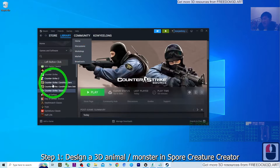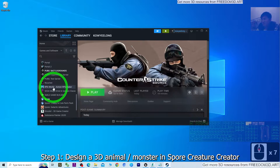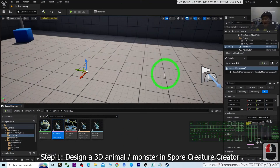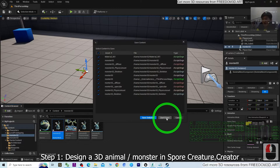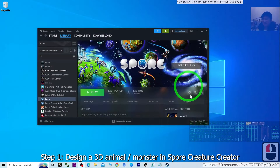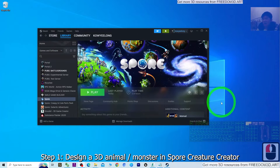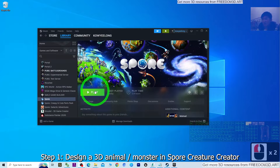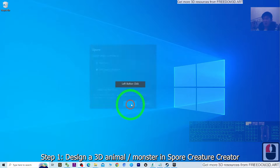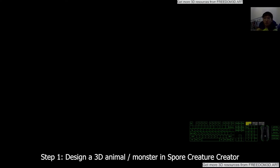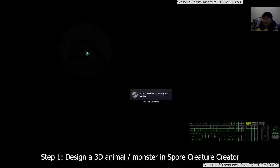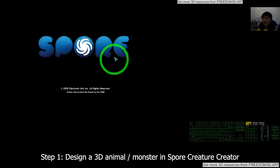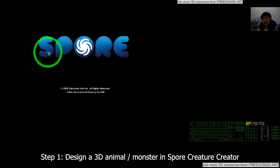First, what you need to do is go to Steam and download a game named Spore. I'm going to close the Unreal Engine project file and start from the Spore Creature Creator. It is on Steam — just download this game and click Play. It is going to start, and the Spore Creature Creator is inside here. Just wait a few seconds for it to load.